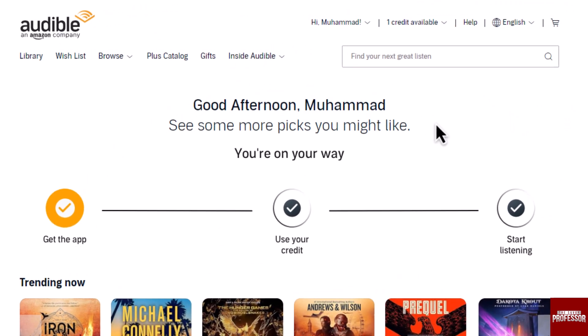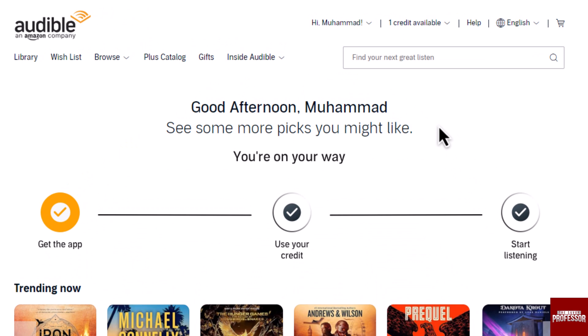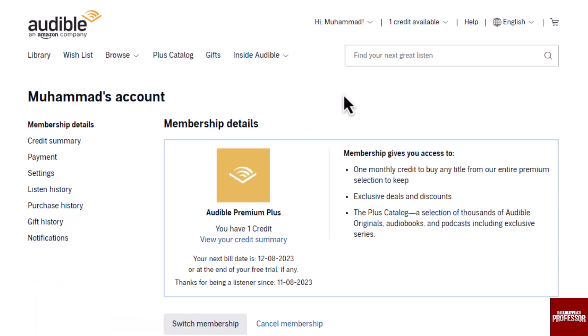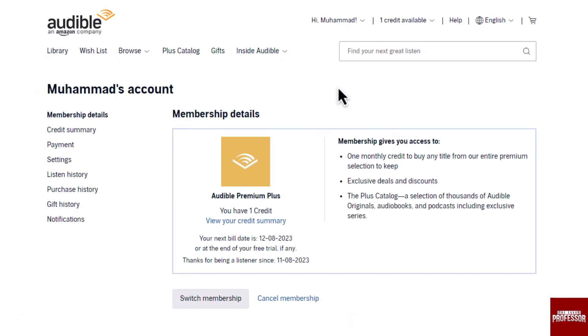Then click on your username dropdown at the top. From the dropdown menu, find and click on Account Details. On the right-hand side you will find the payment option — click on it.